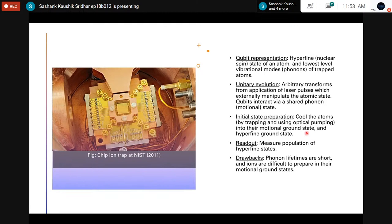Ions are initialized into their motional ground state and hyperfine ground state. Readout is by measuring the population of these hyperfine states, done very reliably using atomic spectroscopy techniques. Phonon lifetimes are short and ions are difficult to prepare in their motional ground states, which are drawbacks, but it is a promising candidate with a lot of developments and is a sort of competitor to the superconducting architecture.